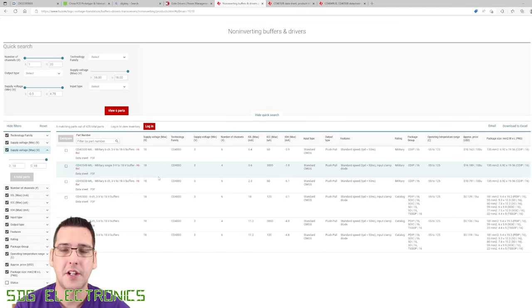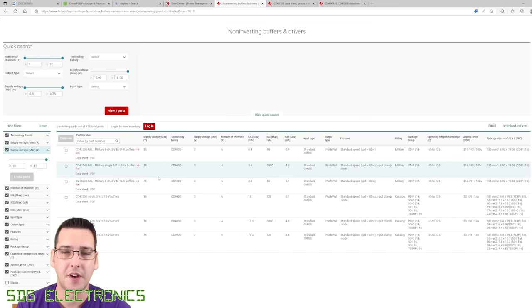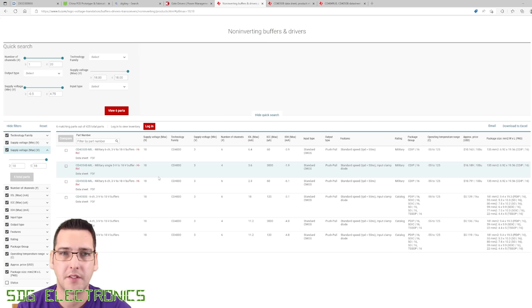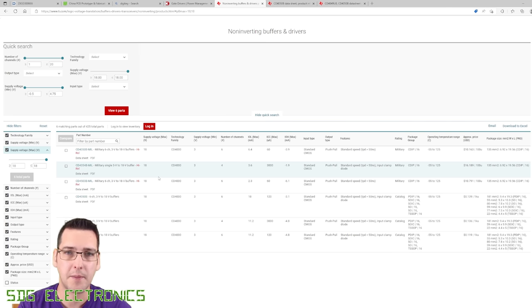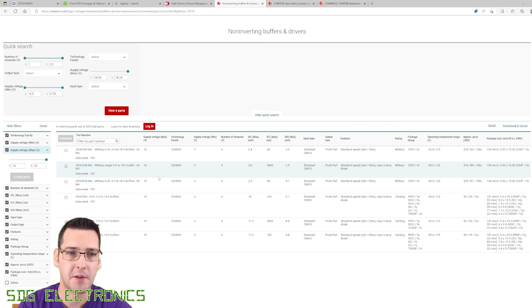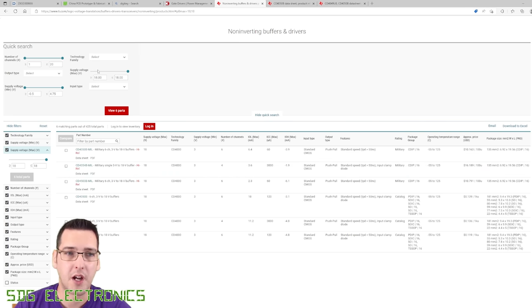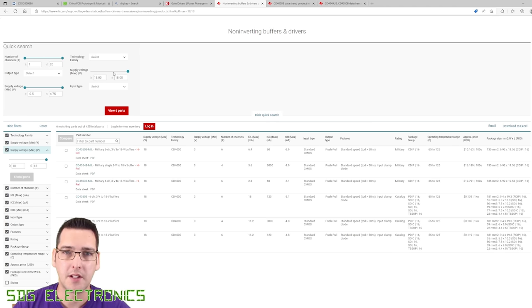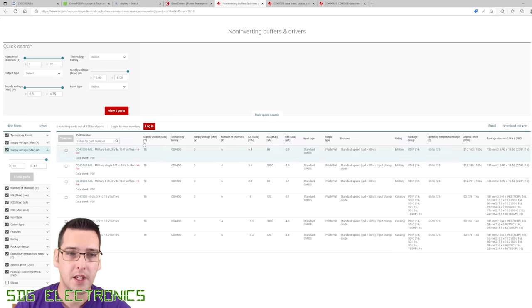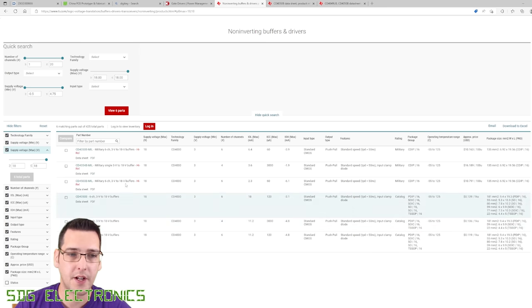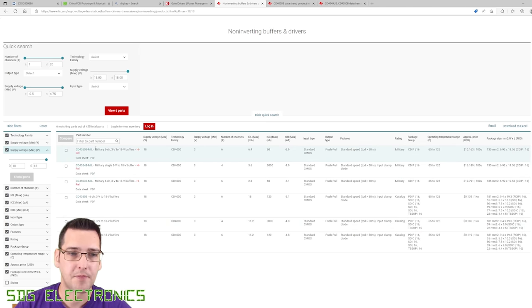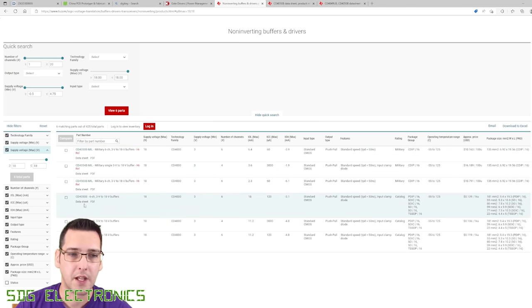Now our Digi-Key search is not necessarily the best place to go for specific logic devices. When you're looking for specific functions in logic, you're better off going to one of the manufacturer websites. So we're at the TI website here. I've already pre-selected non-inverting buffers and drivers with a supply voltage maximum of greater than 12 volts.